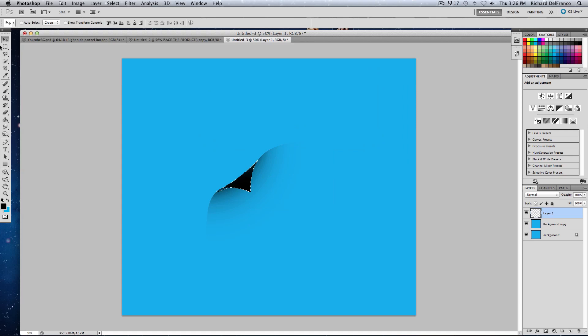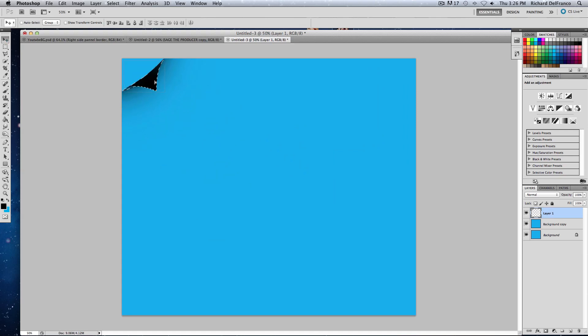Apply the effect, drag it up into the corner however you feel fit, Command D.